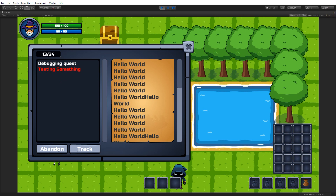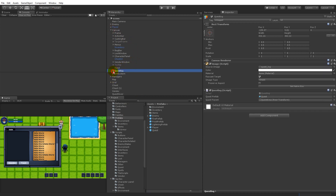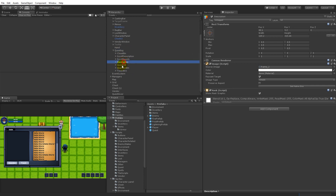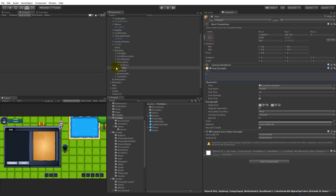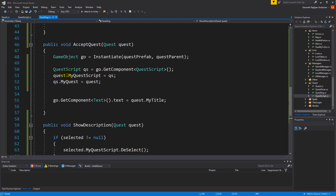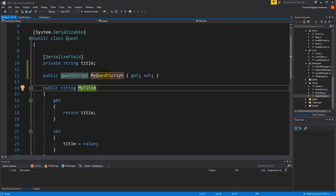The next thing we have to do is show something on the right side, where it currently says hello world. If you don't like how that looks you can just go in and delete the text — the description text area text. We just needed that for testing earlier, so now it's gone. We go into the script and need to set a description that should come from the quest.